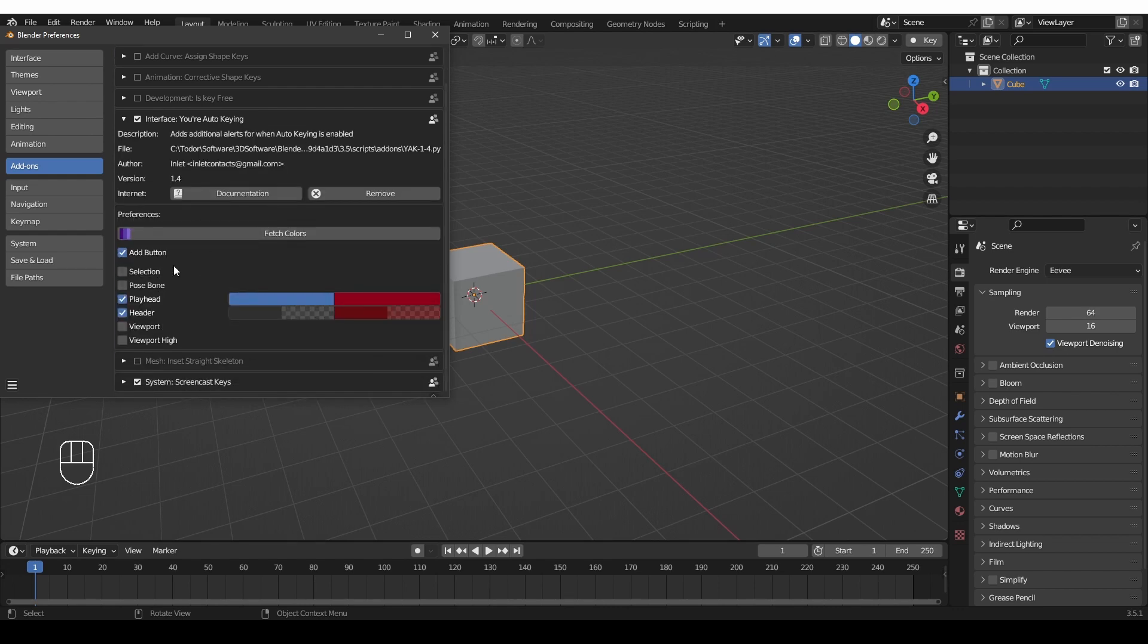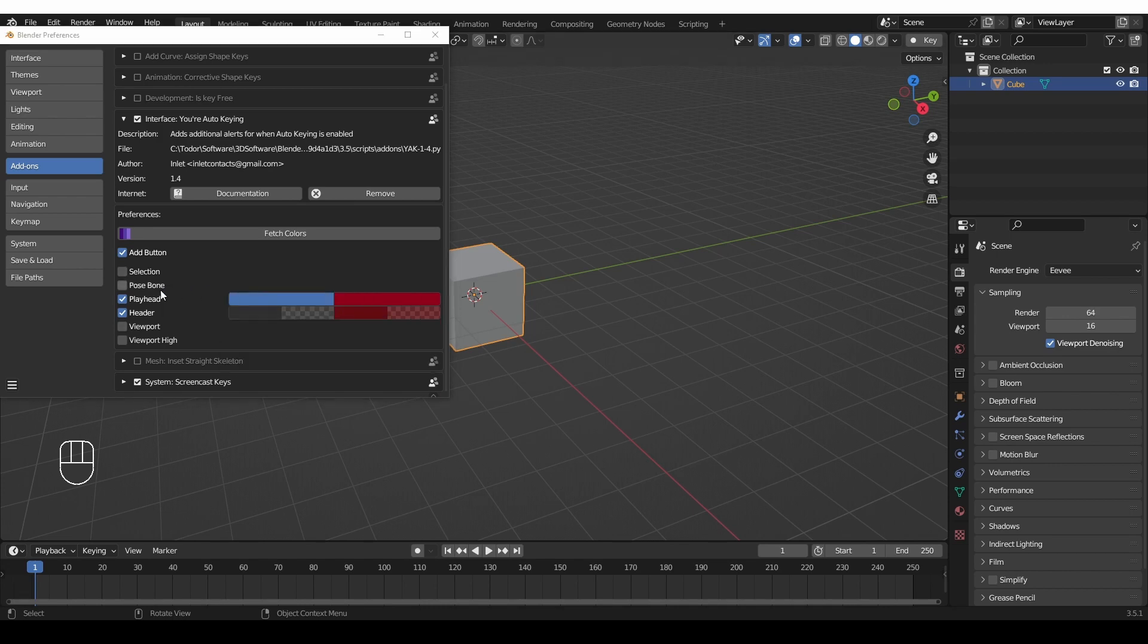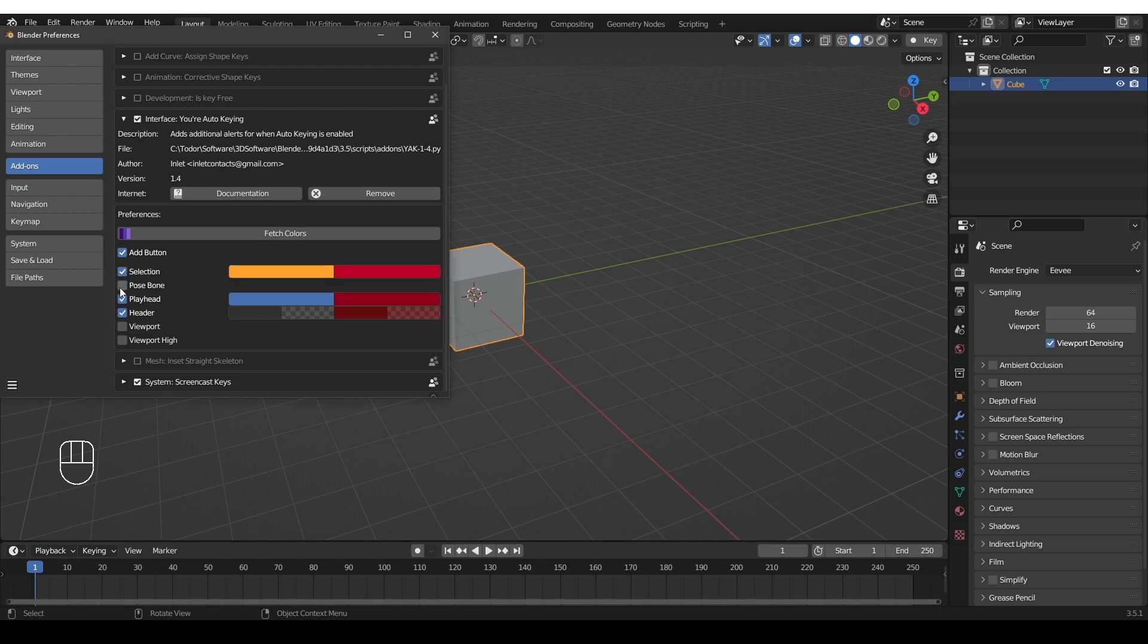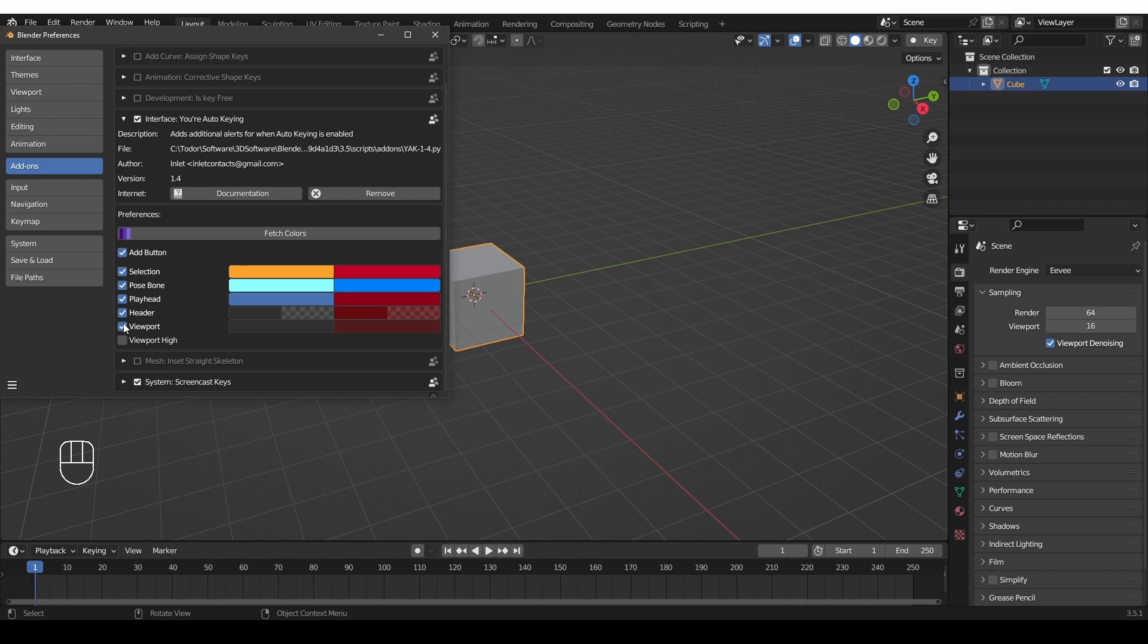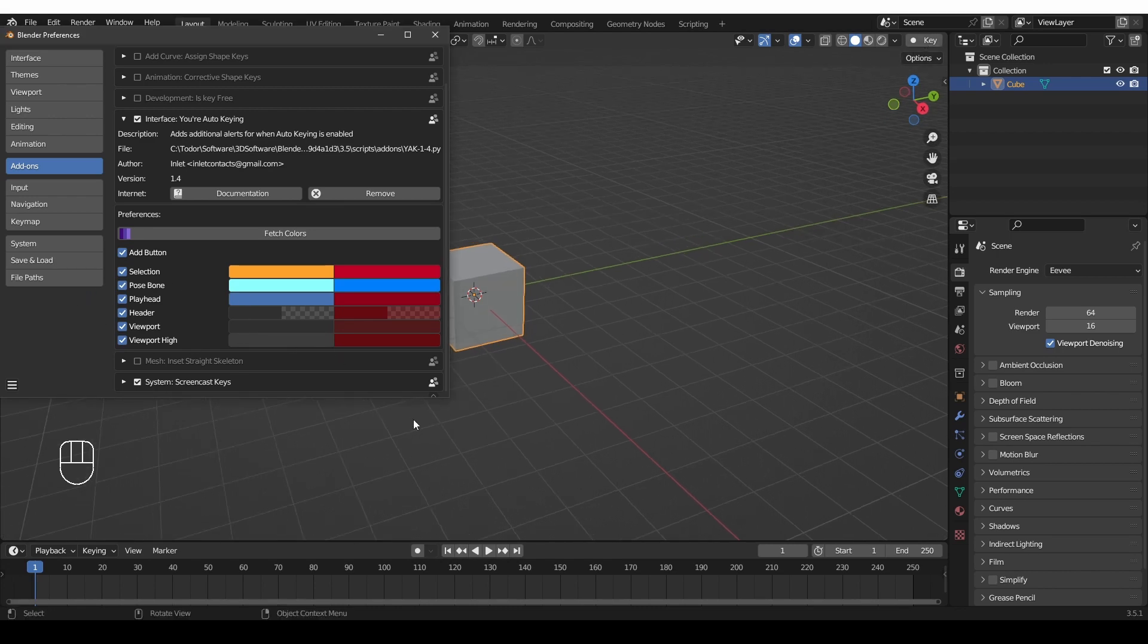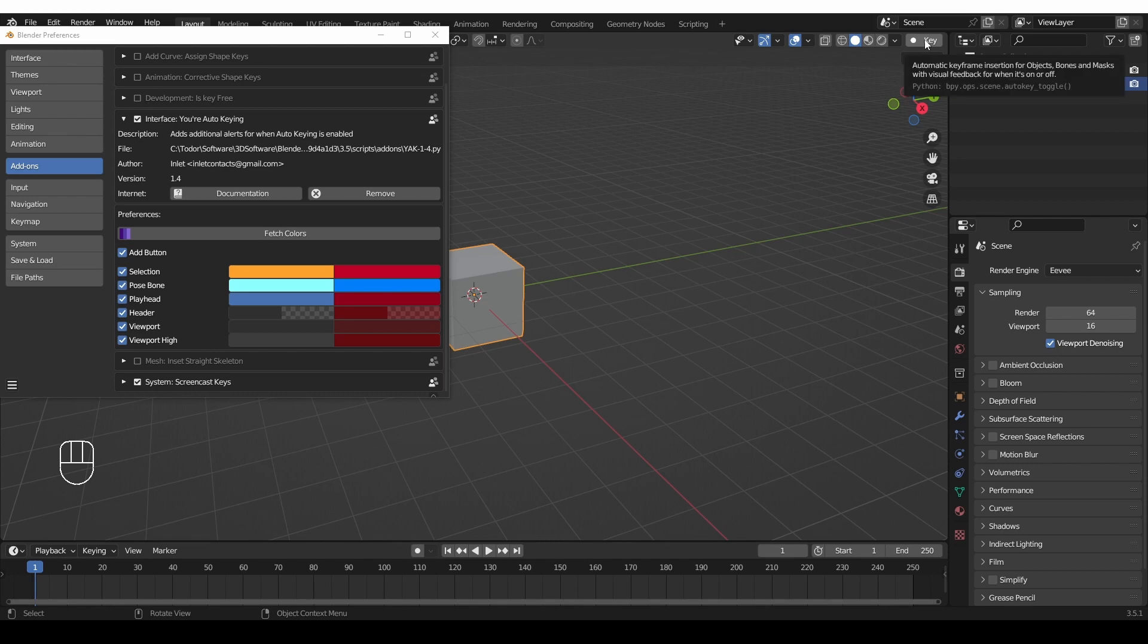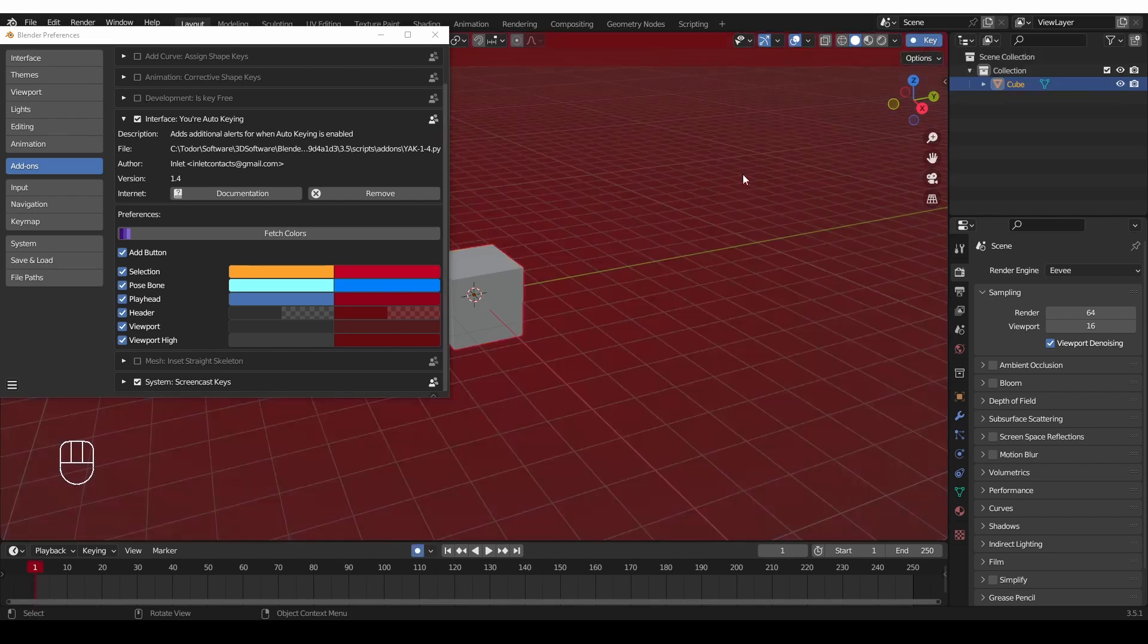If you expand these options here, you'll be able to customize the behavior of the add-on. You can make it indicate auto-keying through Object Selection, Pose Bone Selection, Playhead, Header, which is my personal favorite, and also Viewport, which affects the edges of the 3D viewport, and Viewport High will change the color in the center of the viewport. So, let's enable all of these and enable the key button.